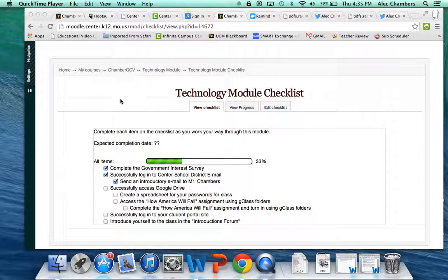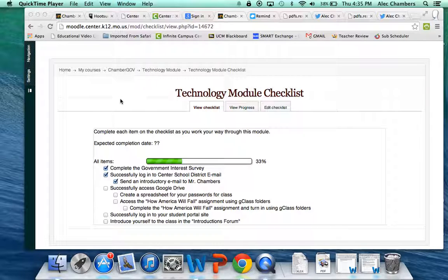Before we get too far along, it's important to work on our organization. For this in class we're going to use Google Drive, which many of you coming from the middle school are really used to because of your Chromebooks.